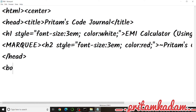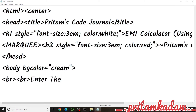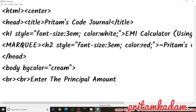Now we start writing the body with the background color set to cream using bgColor equals cream. Then we give the user instructions: 'Enter the principal amount', 'Enter the interest rate', and 'Enter the number of years', using BR tags to leave two lines vacant. An input field of type number is shown after each instruction.